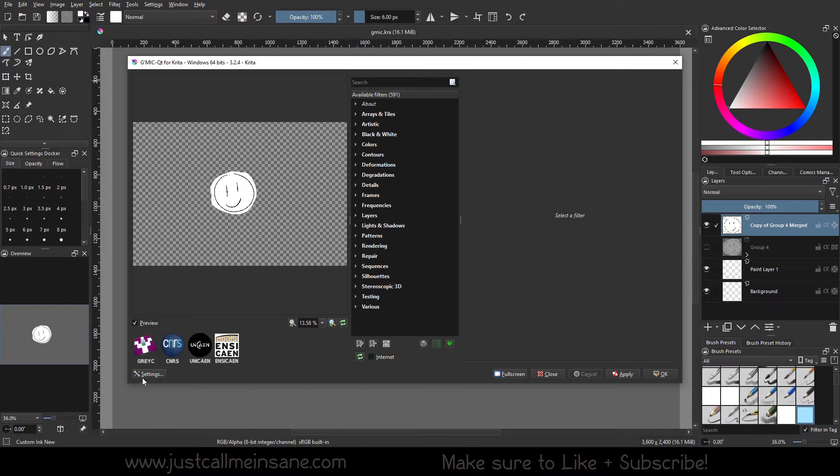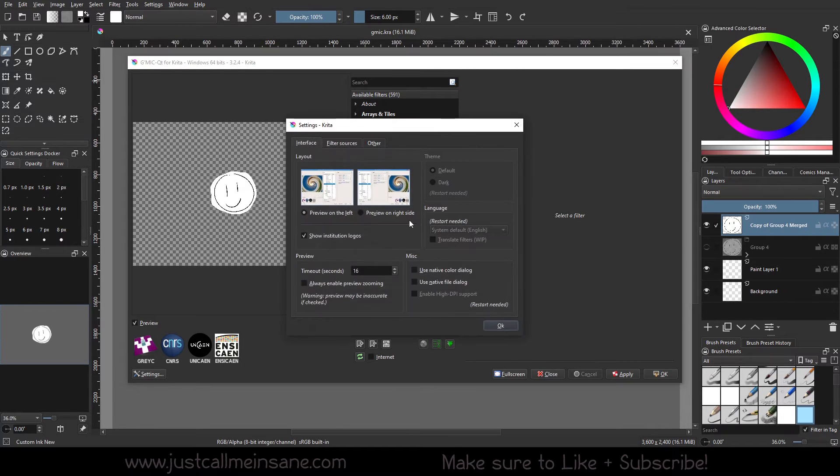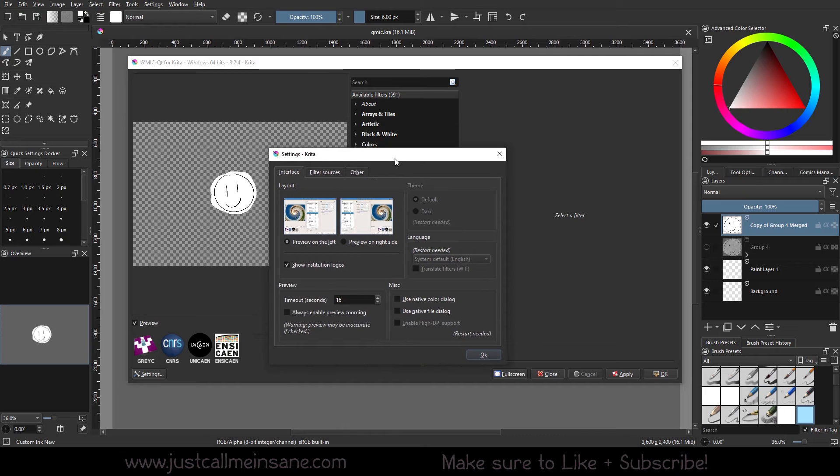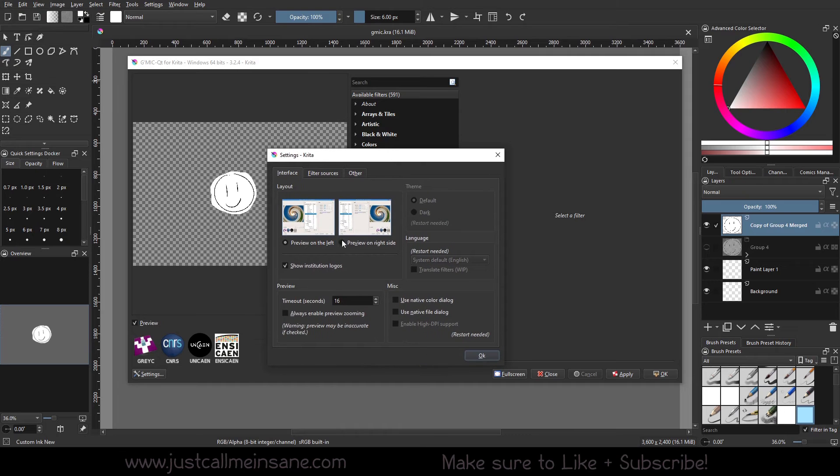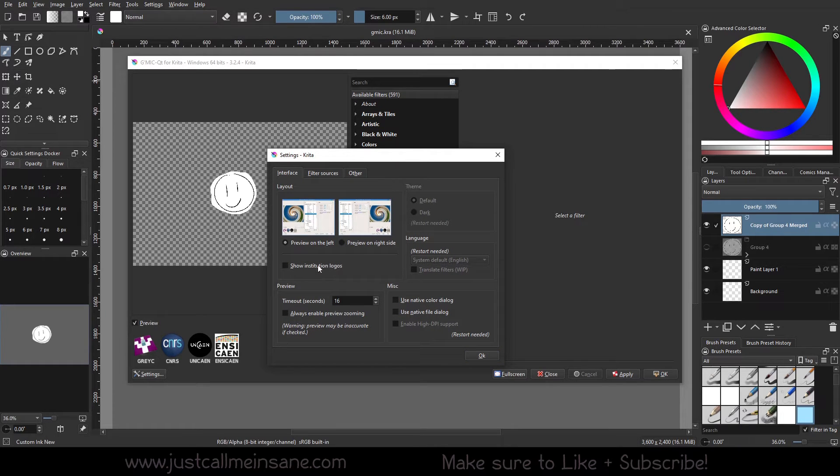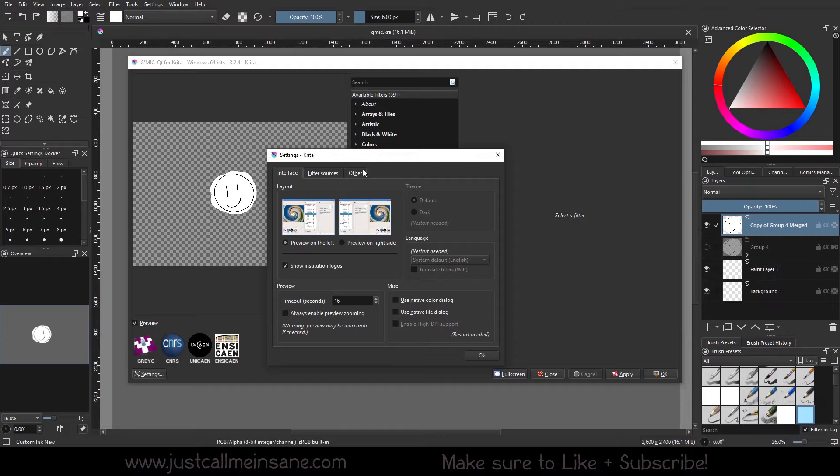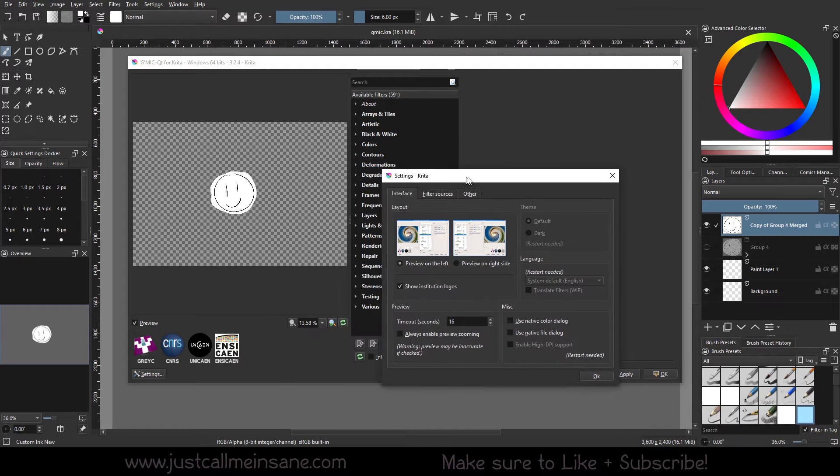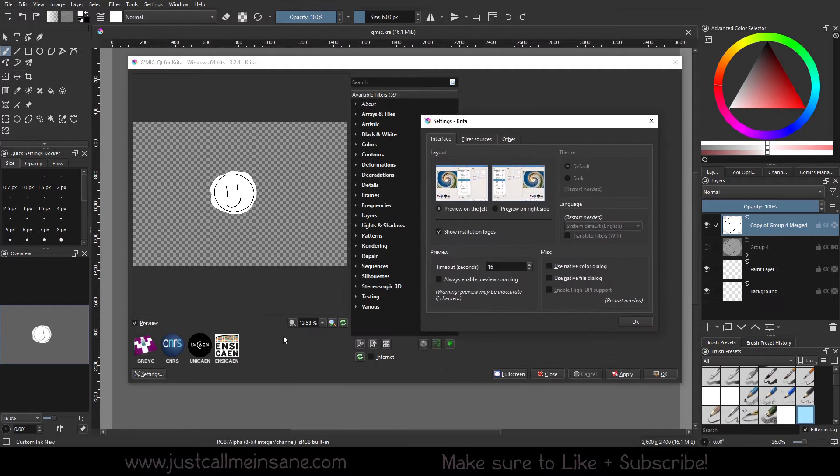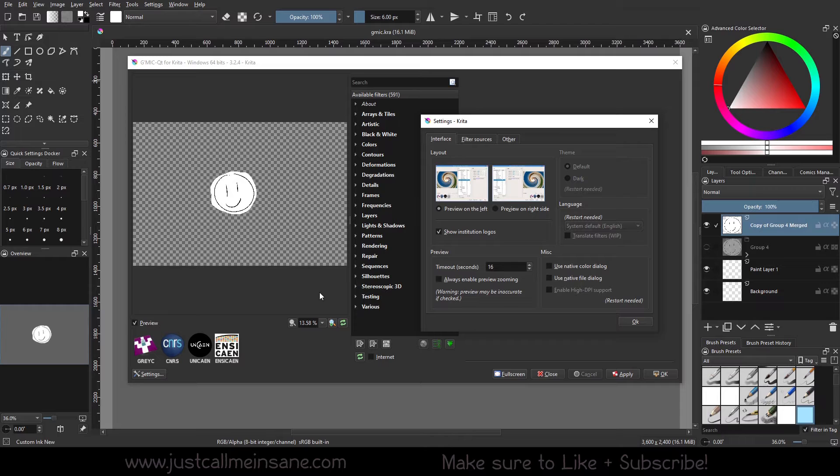So first I want to go to settings. We can change the interface by having the preview on the left or the right side. We can show the institution logos, which are down here. We can change the preview. We can always enable preview zooming if we want, which is you zoom in, you zoom out.